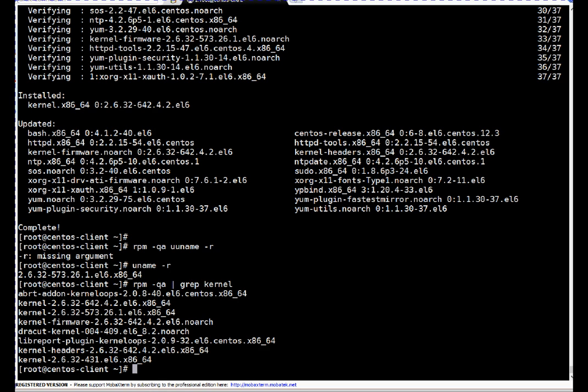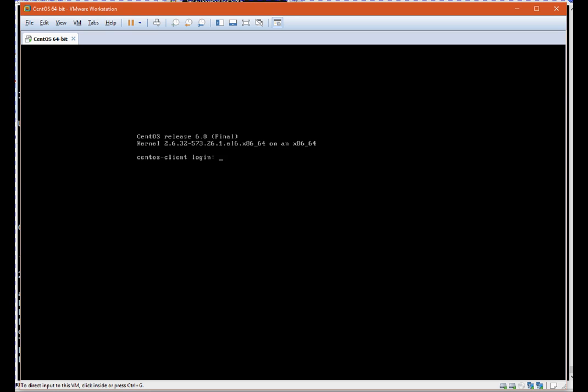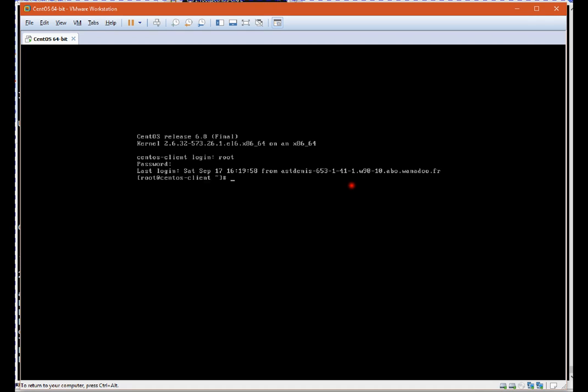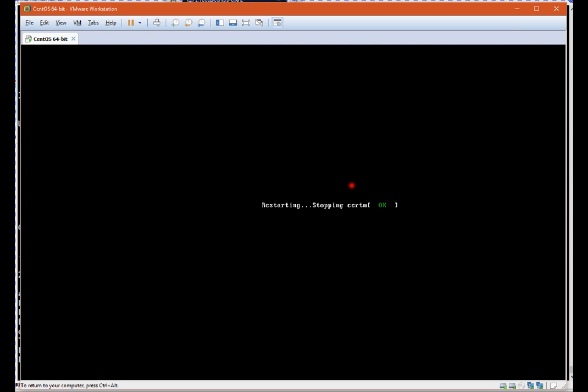But for reboot purposes, wherever possible, if we have console access, I always recommend using console so that you can check what's going on on the console or that server. In case of Amazon, the console is not really there, so you can simply monitor whatever window they have given. But in case of VMware or physical server, you can use console. I'm on console now. I'm logging on to the server. Here I will pass the command init 6.